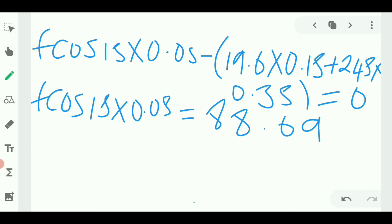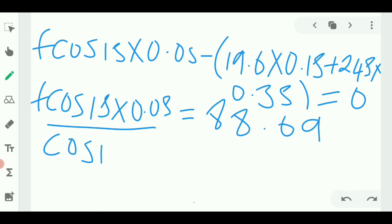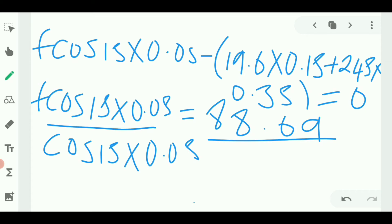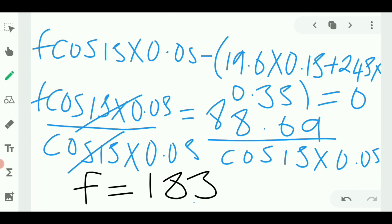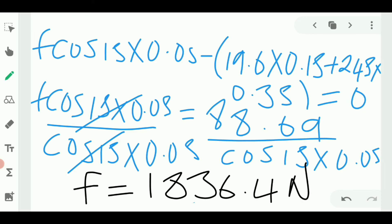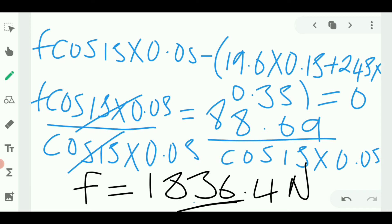To isolate F, we divide both sides of the equation by cos 15° times 0.05. The left side simplifies to just F, and the right side becomes 88.69 divided by cos 15° times 0.05. Calculating this gives a force of 836.4 Newtons.